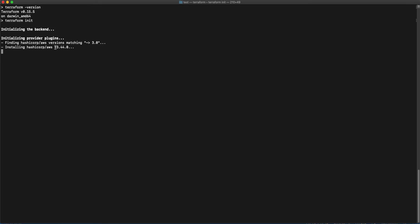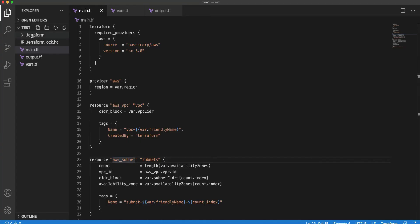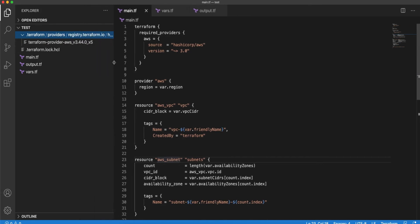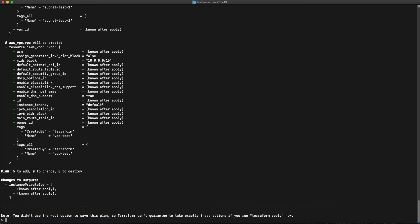Once you run the 'terraform init' command, it will download the AWS provider you mentioned in the Terraform file. Going back to the Visual Studio console, you can see a folder called '.terraform', and under that you will find all the providers specified in the required providers section. Once that is done, the next step is to run the plan command. The plan command will tell you what resources Terraform is trying to create, change, or destroy. In our case, it's trying to create five resources, zero to change, and zero to destroy, since this is the first time we are running it.